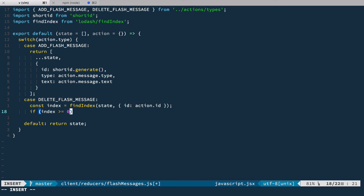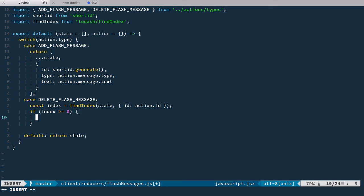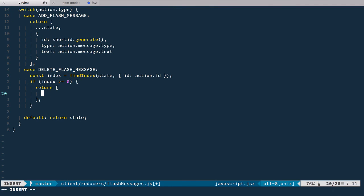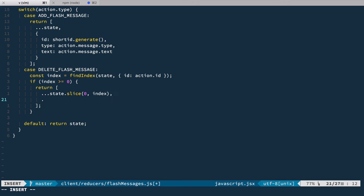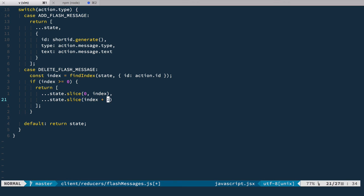Then if index is greater than or equal to zero, we want to return a new state. So we return an array and we'll take all array elements starting from the first one to the index, and then all elements starting from index plus one to the end of the array.